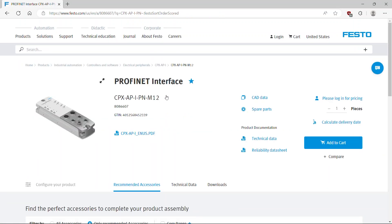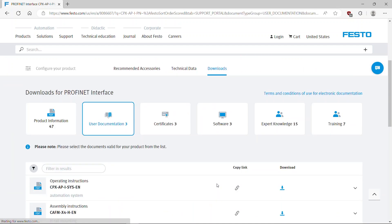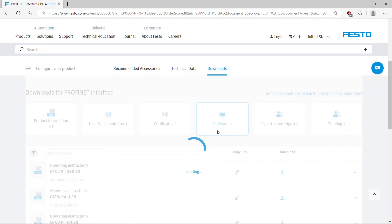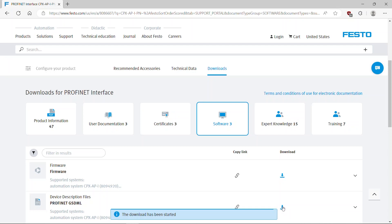Select Downloads. Go to Software tab. Download the latest version of GSDML file.